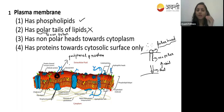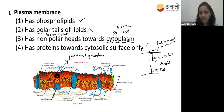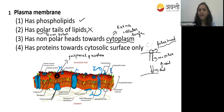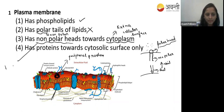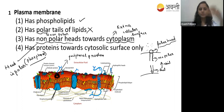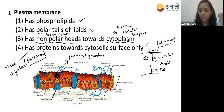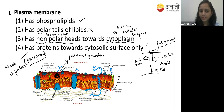Option three says non-polar heads towards the cytoplasm - no. The heads face the extracellular surface and also the cytoplasmic side, but heads are polar, not non-polar. The head is called polar because it is made up of phosphate. The tails are non-polar because they are made up of fatty acids - those are lipids. So option three is also wrong.